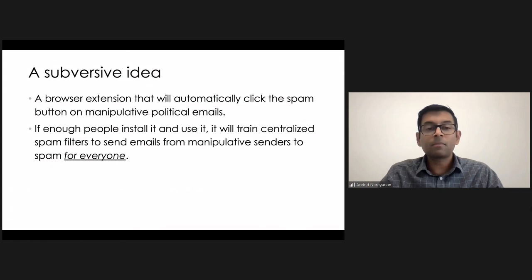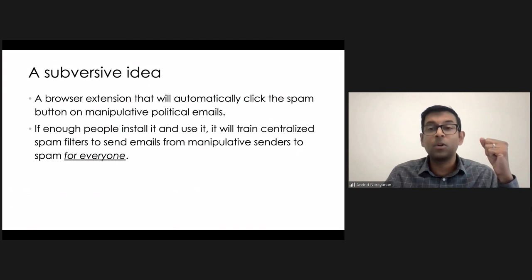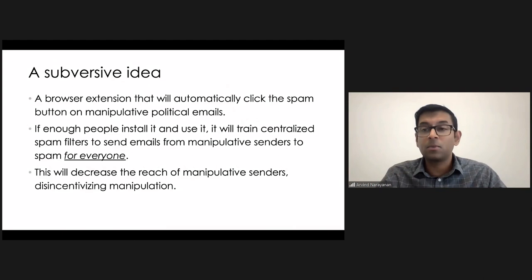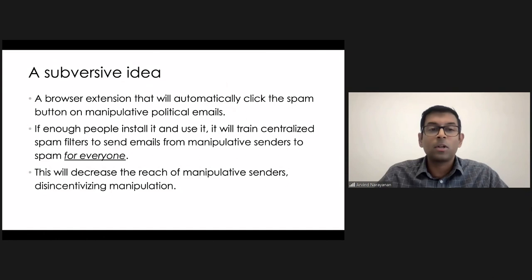Now, I don't know if this will work, but I don't know. I think it's maybe worth a try. At least it's worth discussion, and the effect of this could be that manipulative senders will not be able to reach as many recipients anymore, and this might disincentivize manipulative political discourse. Yeah, so let me know what you think about this.